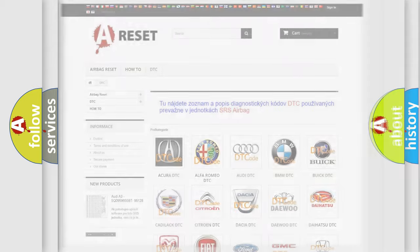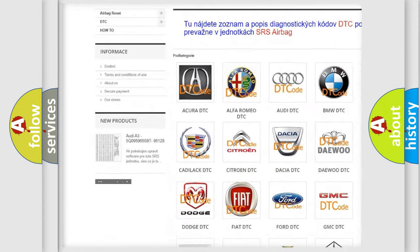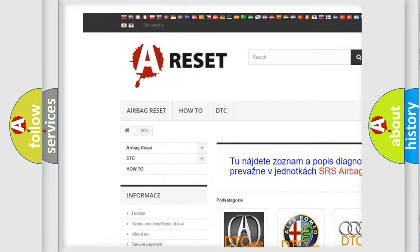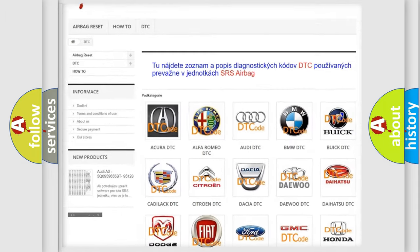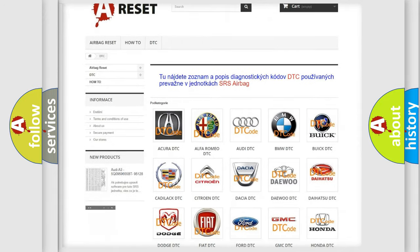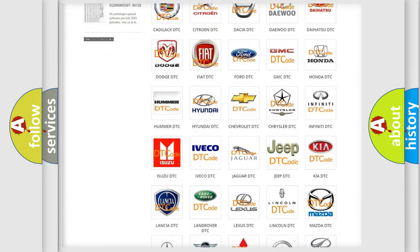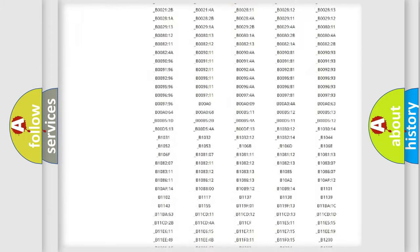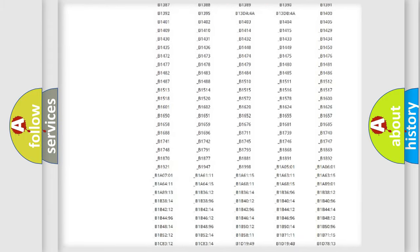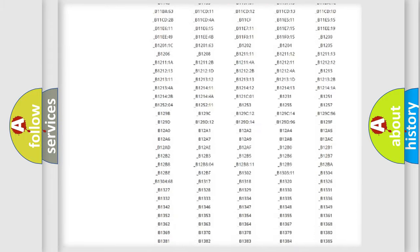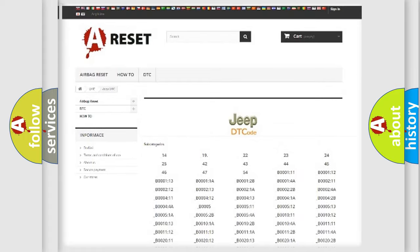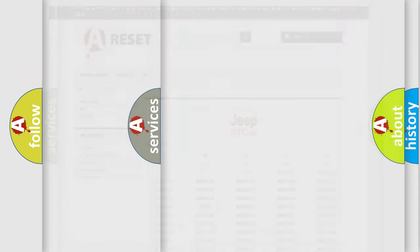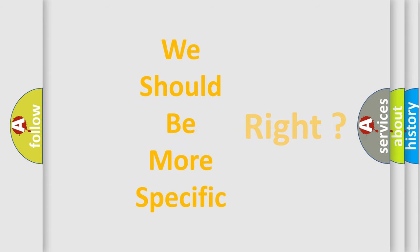Our website airbagreset.sk produces useful videos for you. You do not have to go through the OBD2 protocol anymore to know how to troubleshoot any car breakdown. You will find all the diagnostic codes that can be diagnosed in Jeep vehicles, and many other useful things. The following demonstration will help you look into the world of software for car control units.